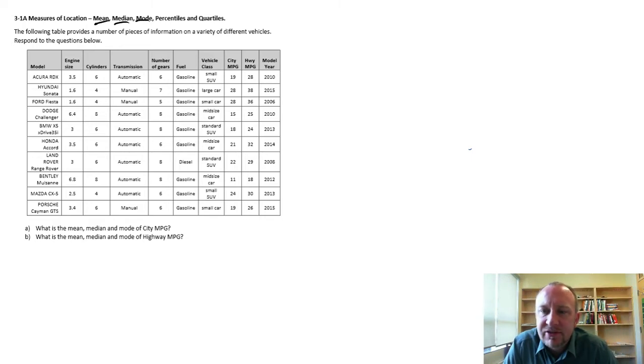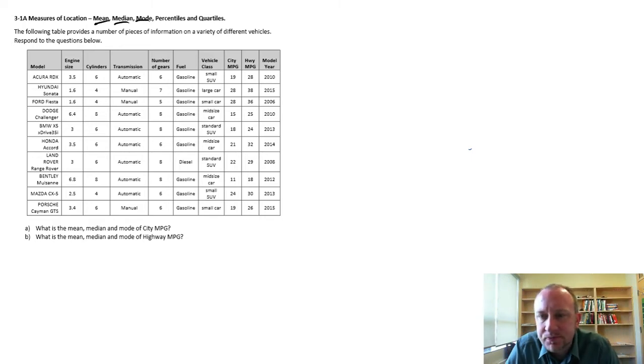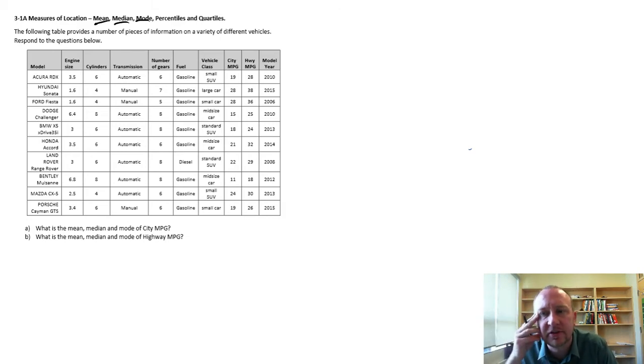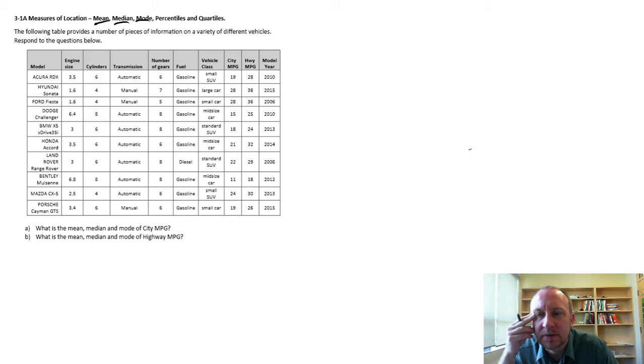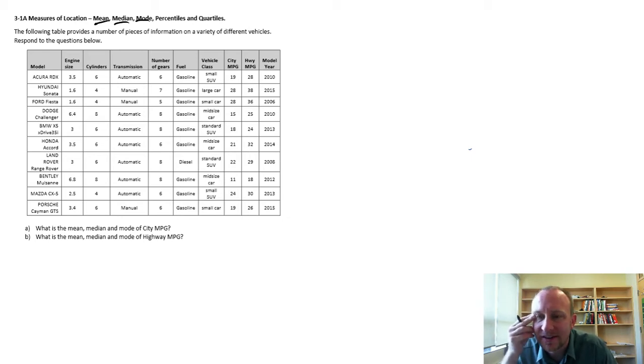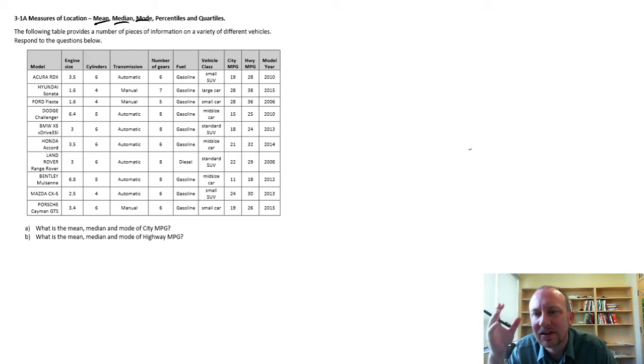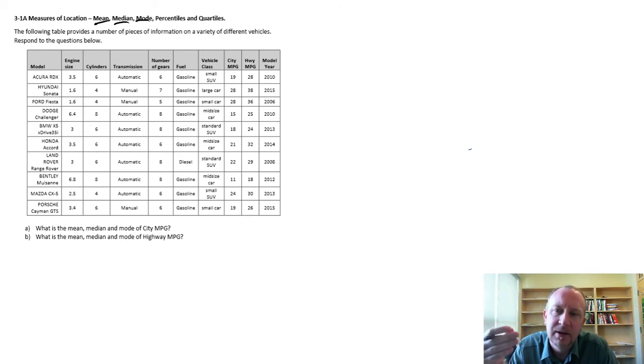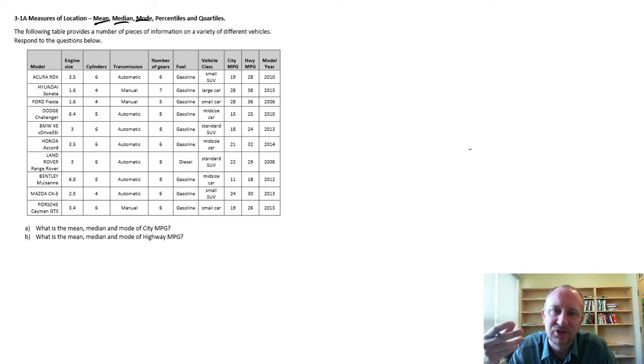Three different measures of location, sometimes referred to as measures of central location or measures of central tendency. All three of them measure a slightly different characteristic of a data set and go about it in a slightly different way.